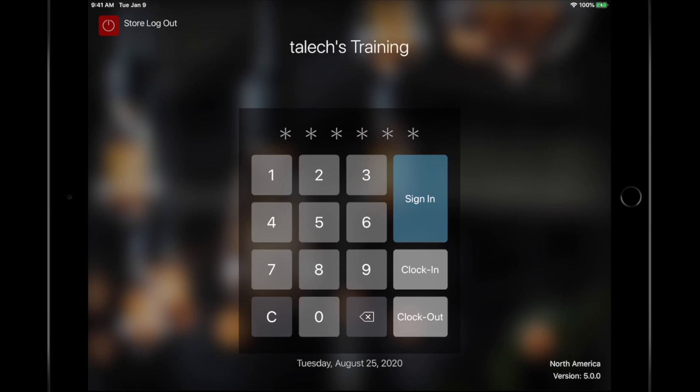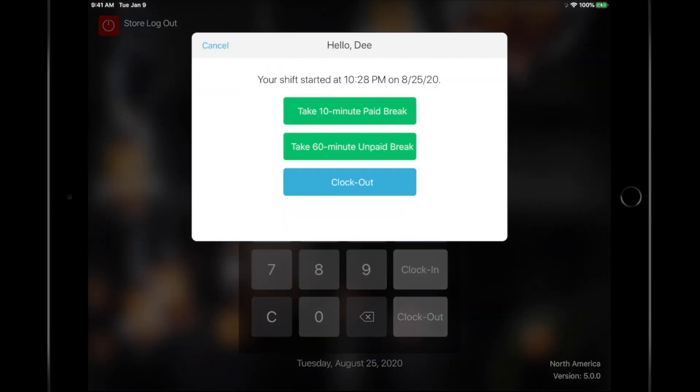When choosing the clock-out option, a few things can happen, depending on your settings. Remember when we created the two breaks? We can select the break or choose the clock-out option. This records a time punch, which can be edited at talech.com or even within the app with the correct permission level.